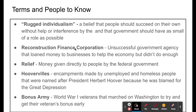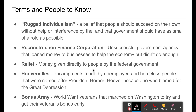The Reconstruction Finance Corporation was one of the first government agencies created to help deal with the Great Depression by loaning money to businesses. It was unsuccessful because it didn't loan enough money to keep the economy going. The term 'relief' refers to money given directly to people by the federal government — this goes against Hoover's laissez-faire ideas. Relief meant the government giving people money to help them through the economic difficulties.